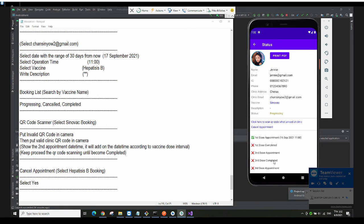All of this was implemented by Day One Thing, except for the QR code scanning and the cancel appointment features, which were implemented by Chai Zing.